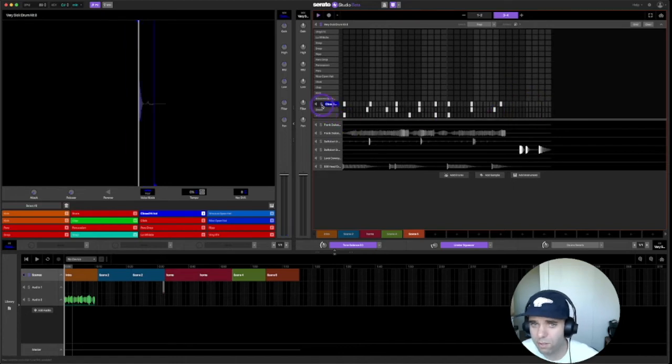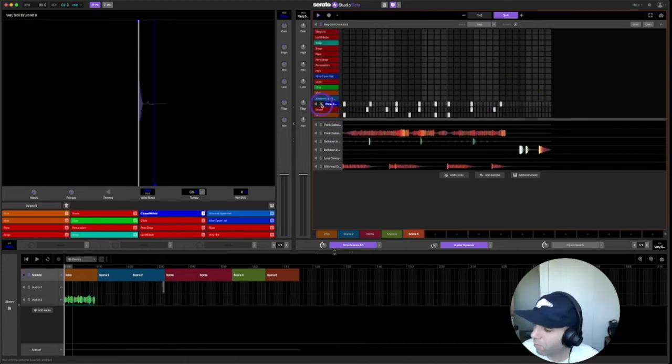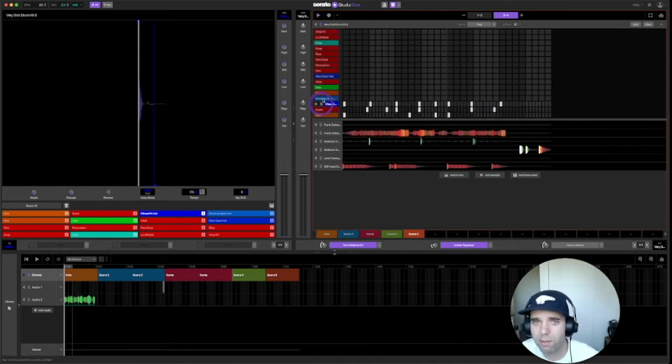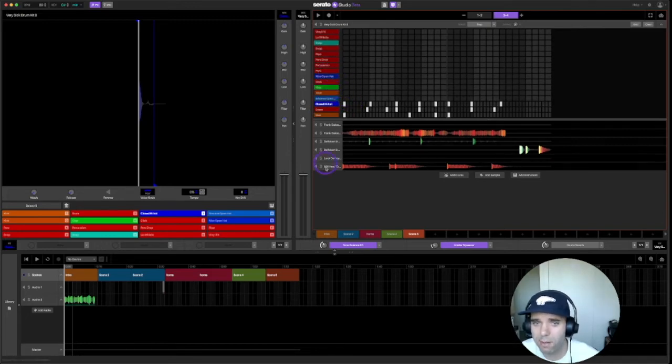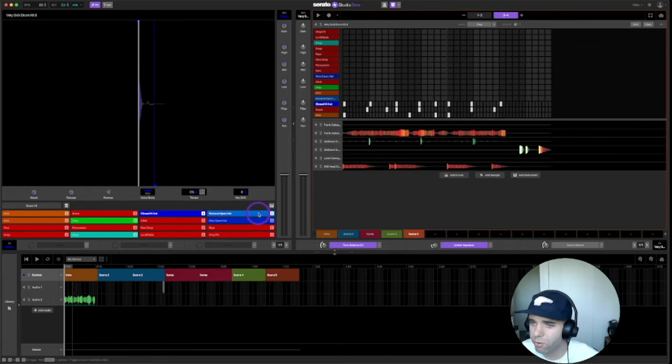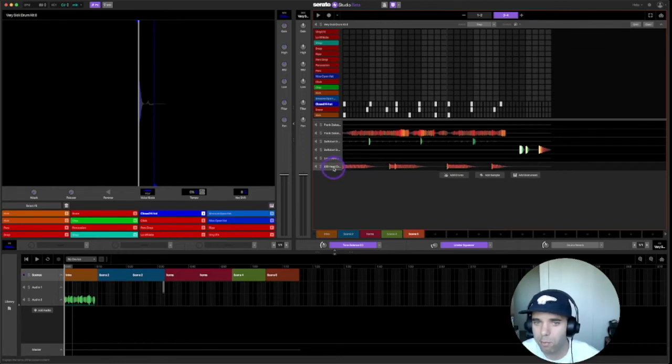There we go, so you can see it pitched it up. That'll be really helpful for like 808s or things like that. The cool thing too about that is if you have an 808 in your drum kit, it won't use the pitch and time algorithm which it does in the sample deck.